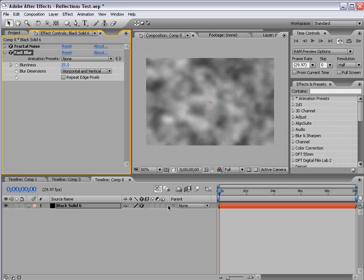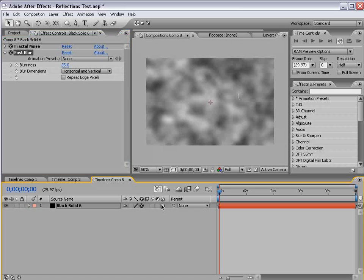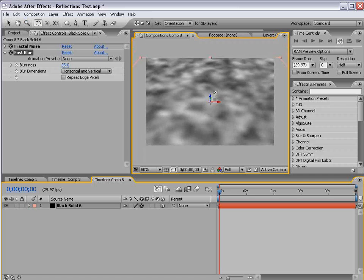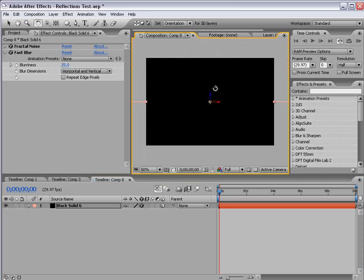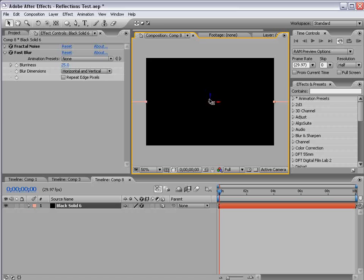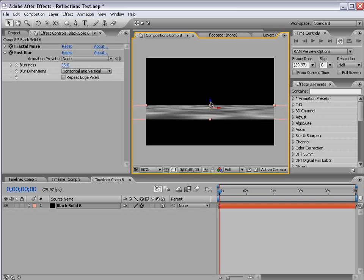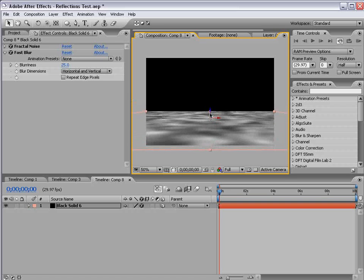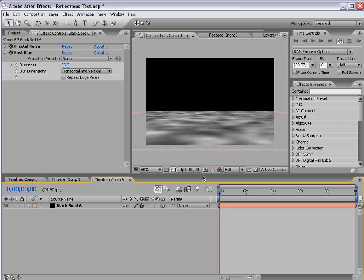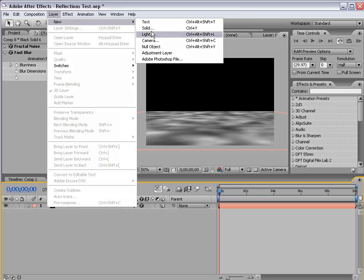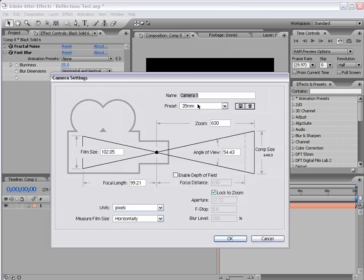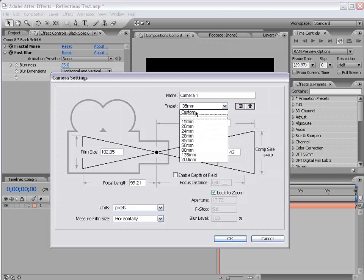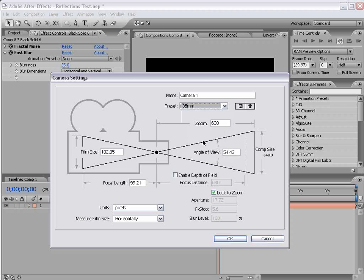Okay, now I'm going to turn on the 3D layer switch. Perfect. And we're going to rotate the layer and then move it down so that it's a floor. So then I'm going to create a new camera, and we'll go ahead and use the 35mm preset. Choose okay.